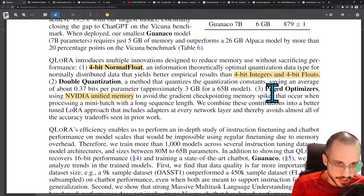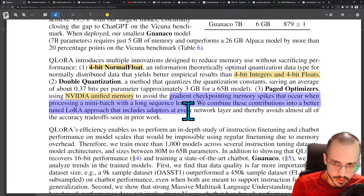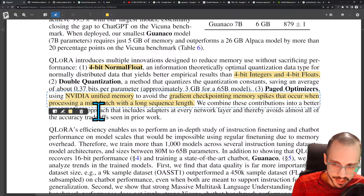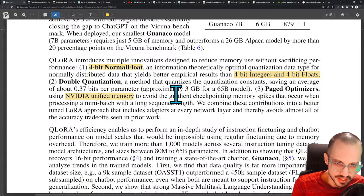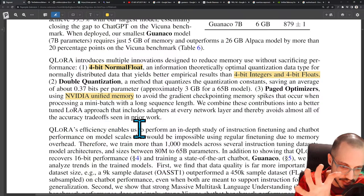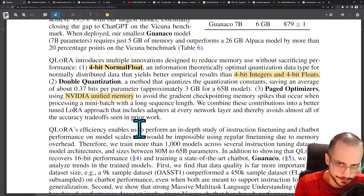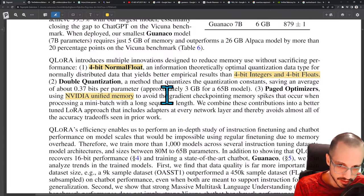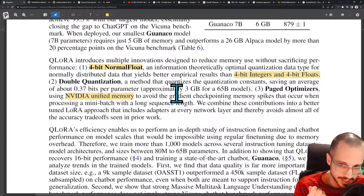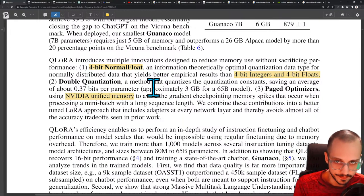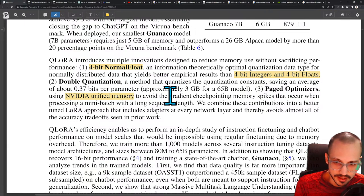To avoid gradient checkpointing memory spikes when processing a mini-batch with a long sequence length — a mini-batch is a small group of data points used during training rather than one data point at a time. Because of the way it works, you get a memory spike when trying to checkpoint the gradients. Maybe if your model is too big, you can't fit the entire gradient, so it intermediately stores it, causing the spike.